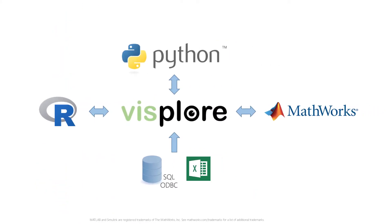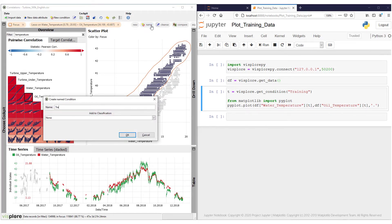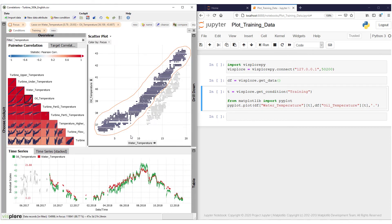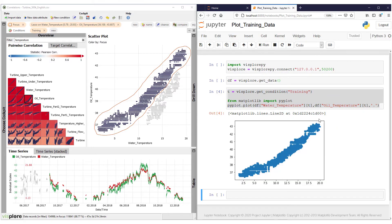Visplor integrates well with data science tools such as Python, R and MATLAB. For example, explore correlations and annotate your data in Visplor, then use this preparation to build better machine learning models and reports.